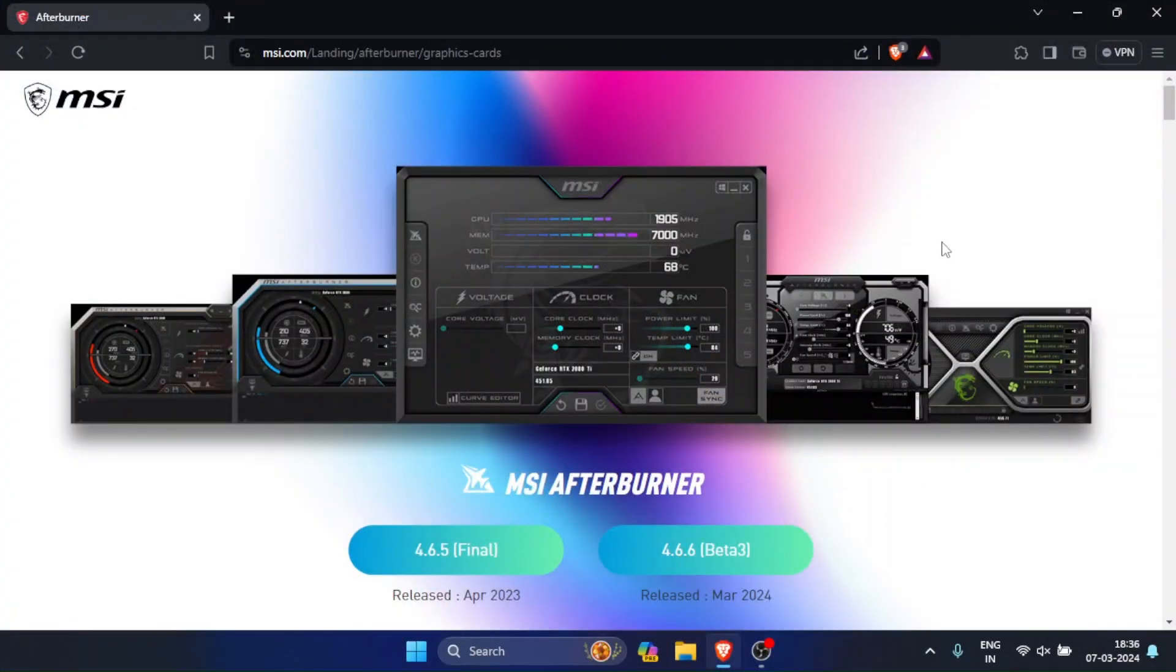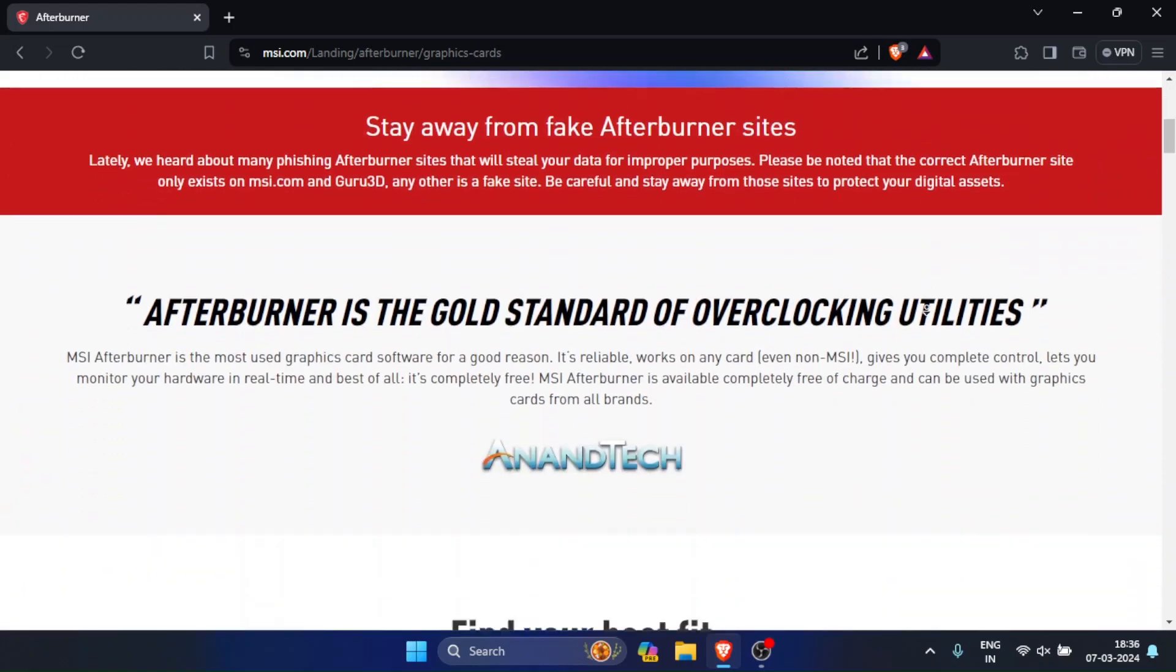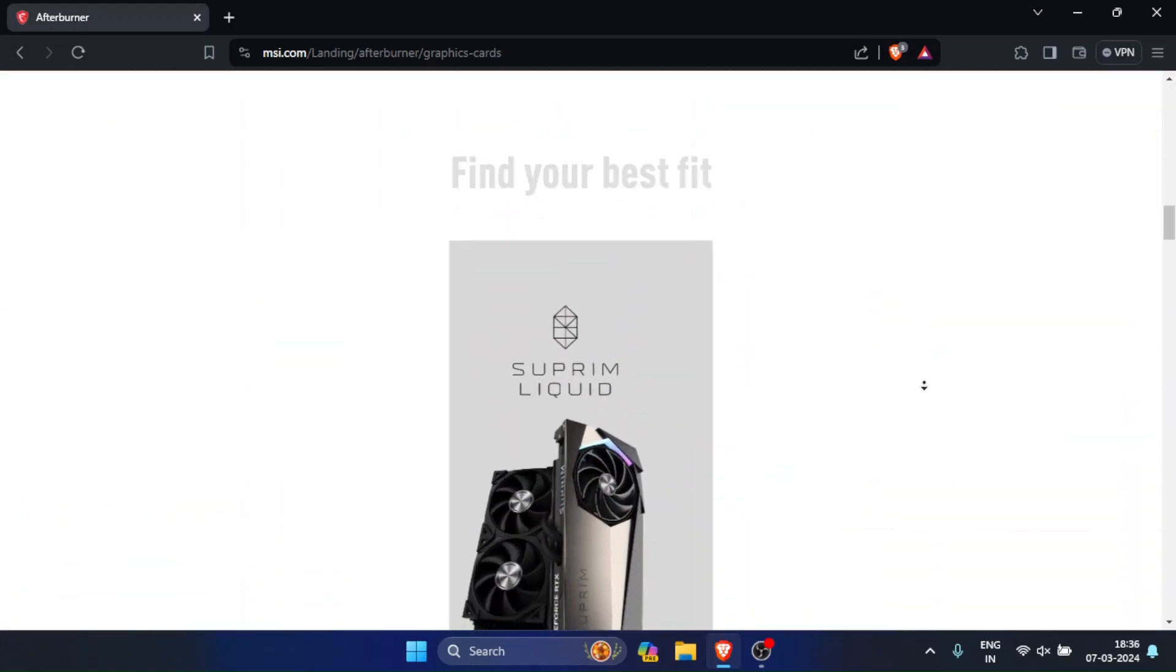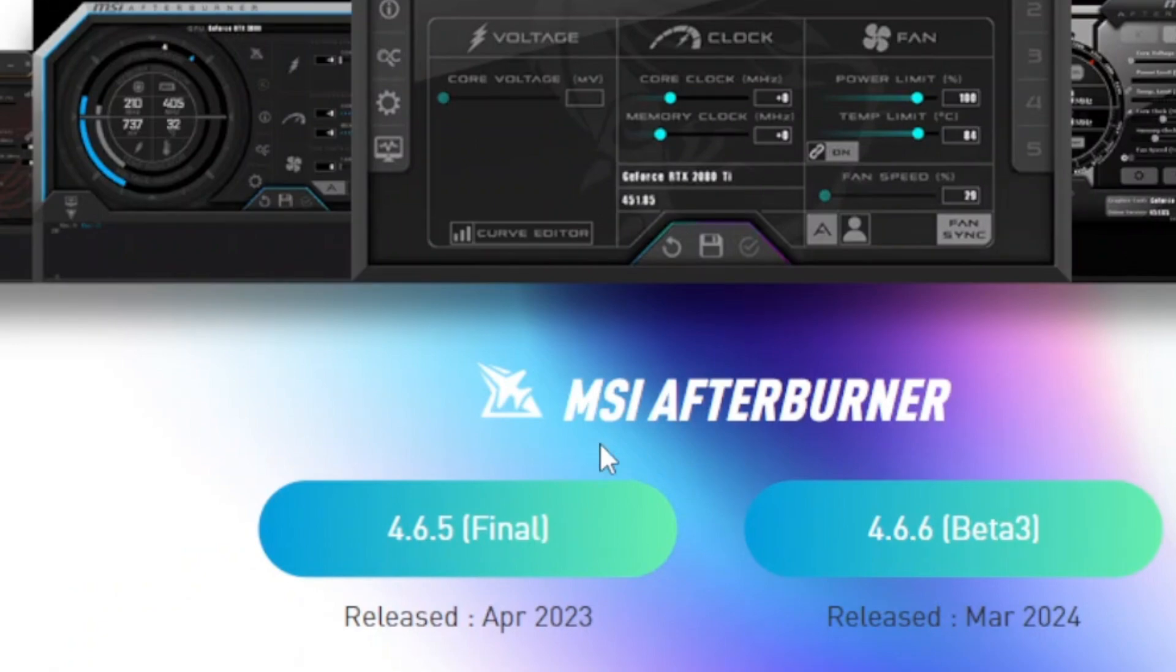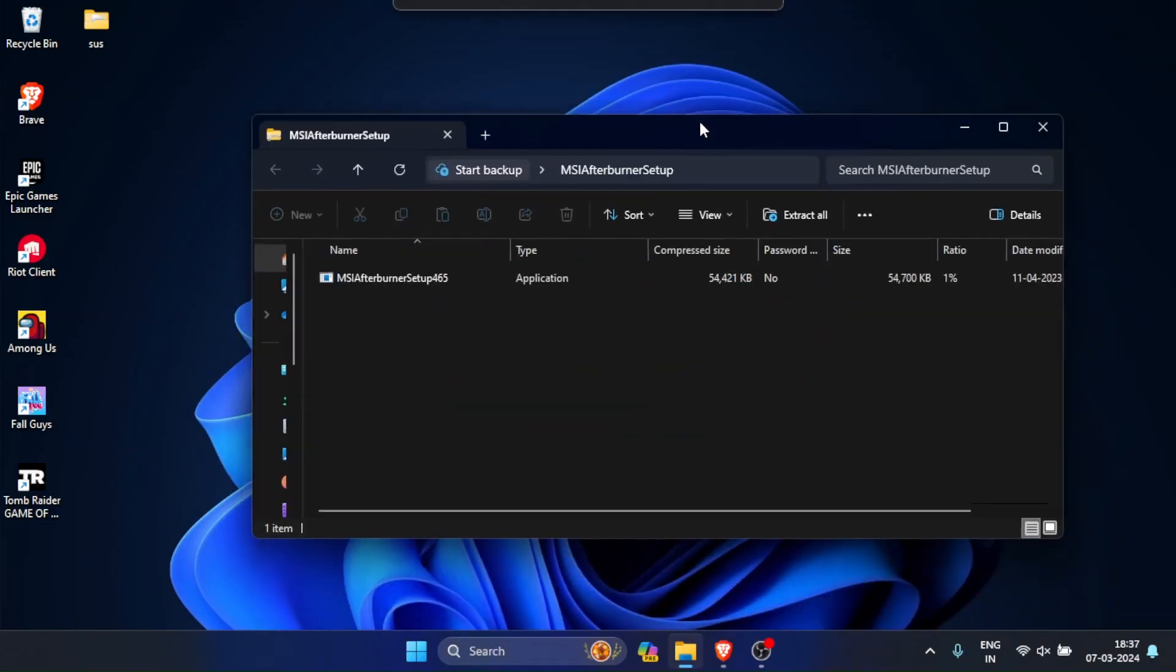Well, first head over to this website. The link will be in the description. There will be a lot of things mentioned here, but just ignore all of the things and just download the latest stable version. It will download a zip file. You don't really need to extract it.